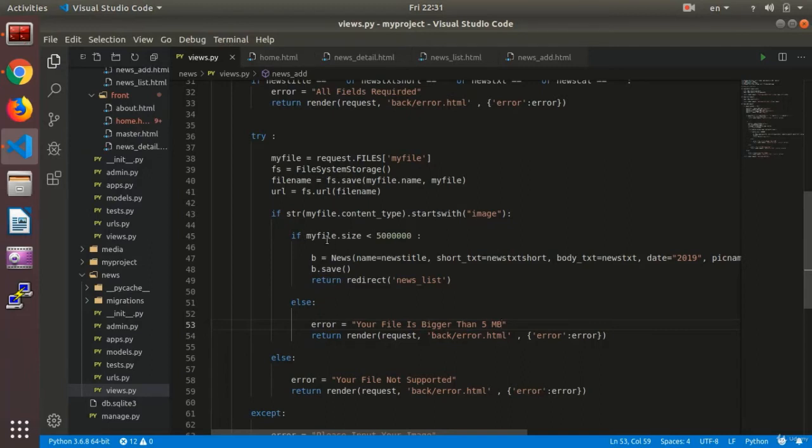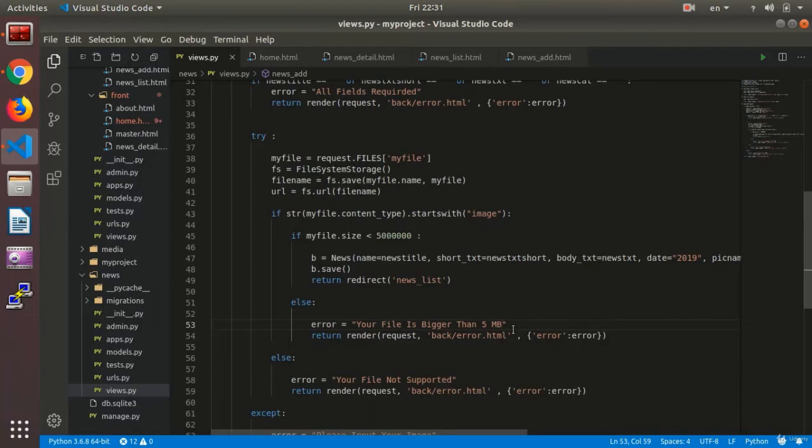So using myfile.size, you check the size of your file. Now it is 5 million bits or 5 megabits. You can add any value that you want so that the user can only add a certain sized image and will not be allowed to upload bigger ones.